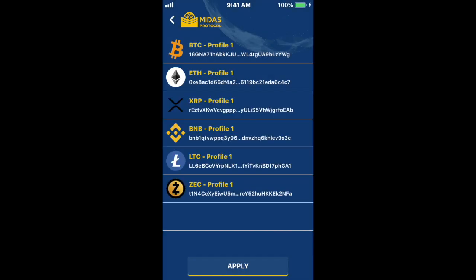That means I can now receive crypto to my Midas address at MAS to any of these crypto wallets. So if a user in another wallet has that address, they can send crypto directly to that FIO address, which is really nice.